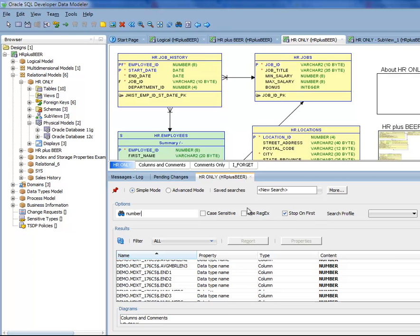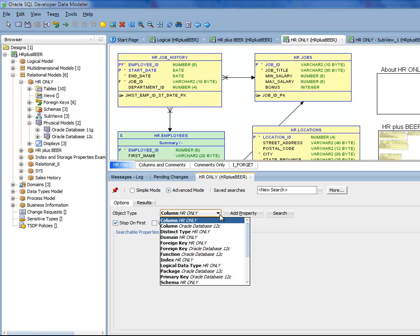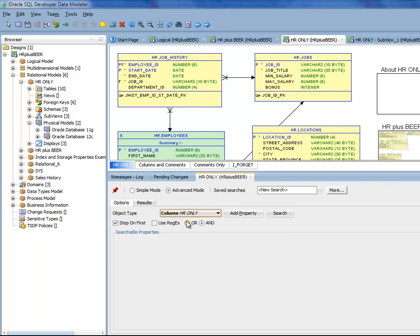I want to look at the advanced search. In the advanced search I can say only look into a specific space. Here I'm saying in the relational model only look into columns and their definitions and properties.